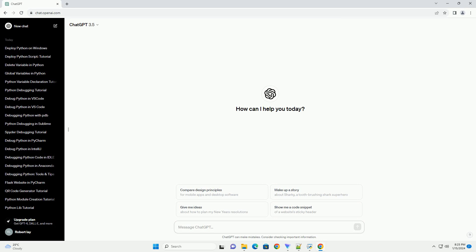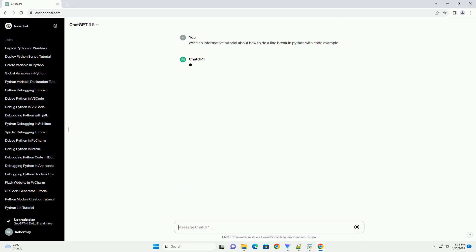In Python, you can use the backslash n escape sequence to create a line break. This is often used within strings to insert a new line character.